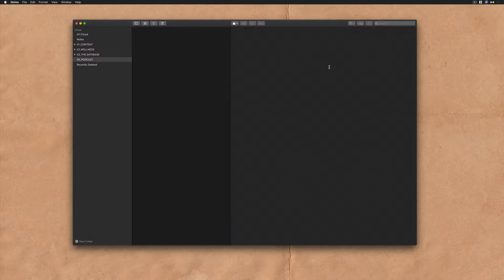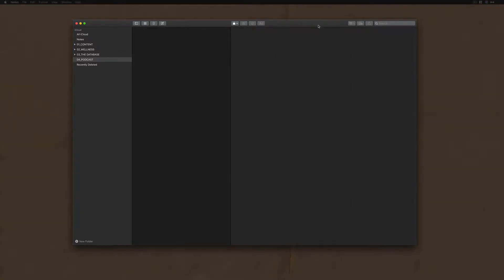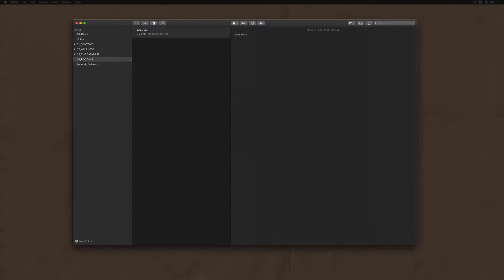With the link copied to your clipboard, you might want to save it to something like Evernote or maybe in a Google Doc. For me, I'm going to open up Apple Notes and just create a new note. I'm just going to call it Mike Murphy Unplugged URL.